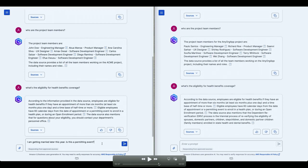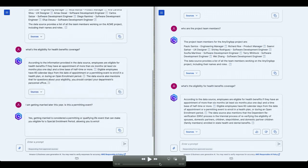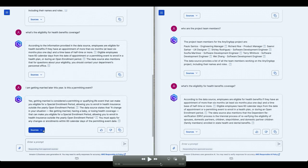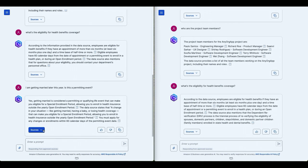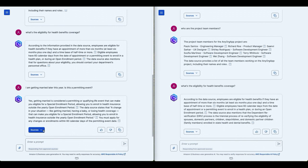Mary is asking a question, very personal and private question. I'm getting married later this year. Is this a permitting event so that she can change benefits? This is a private and personal question and she wants to make sure that this is not shared. This is a private question.